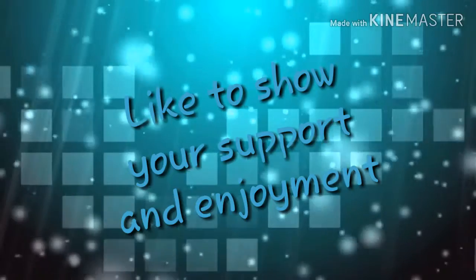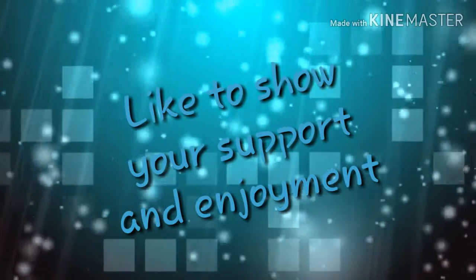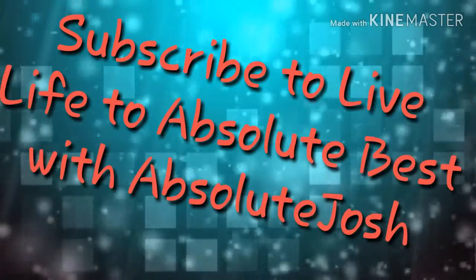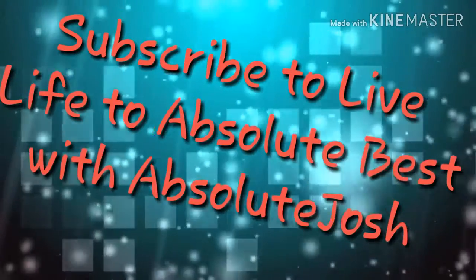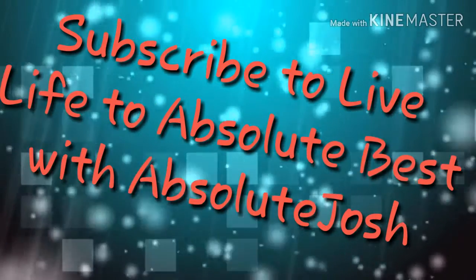If you enjoyed this video, like below and subscribe with notifications if you want to live your life to its absolute best with me, Josh.